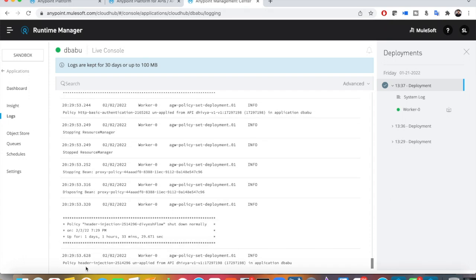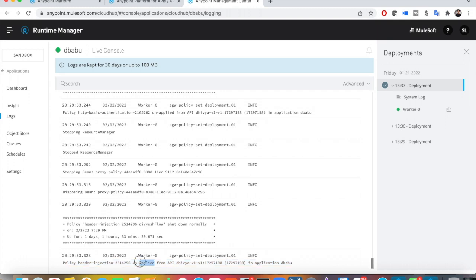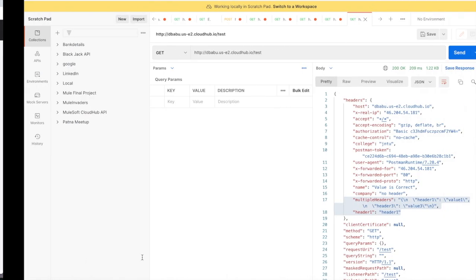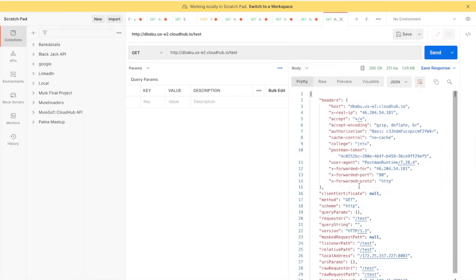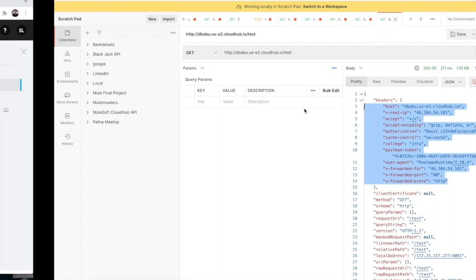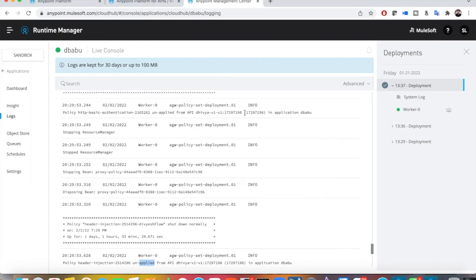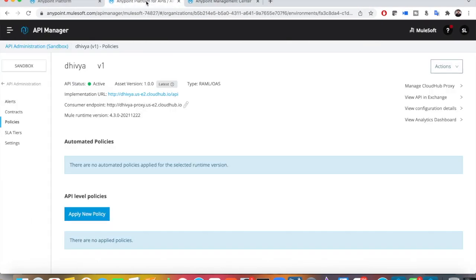Here you can see the header injection policy is unapplied. If I send the request now, you can see those custom headers are gone. Now, how to apply a Client ID Enforcement policy — it is very simple. Just go to 'Apply New'.